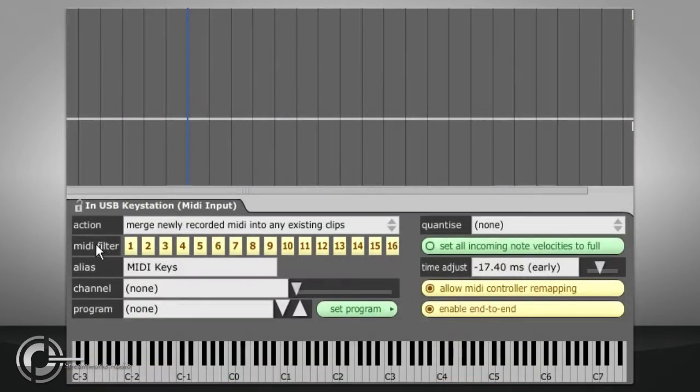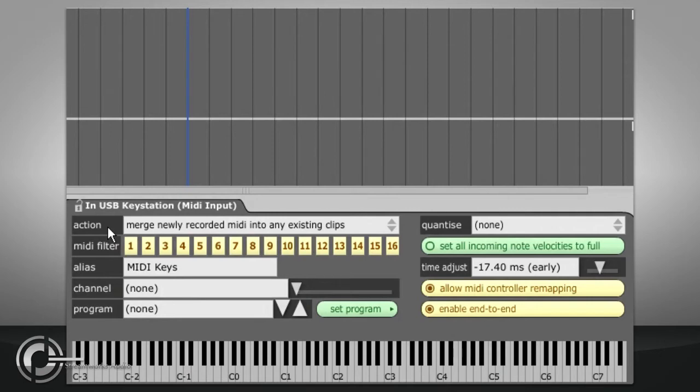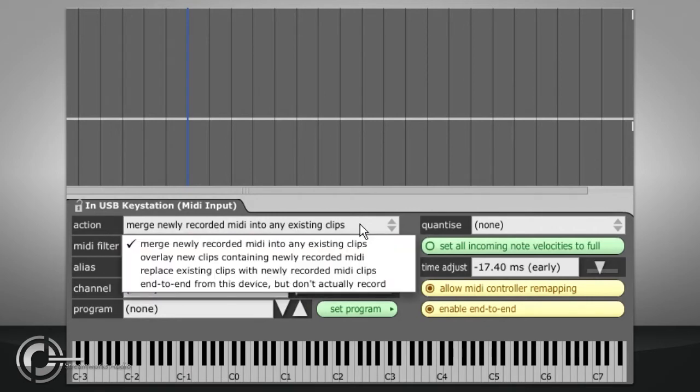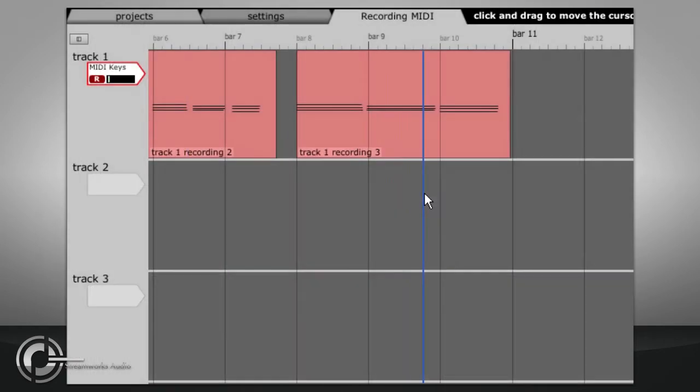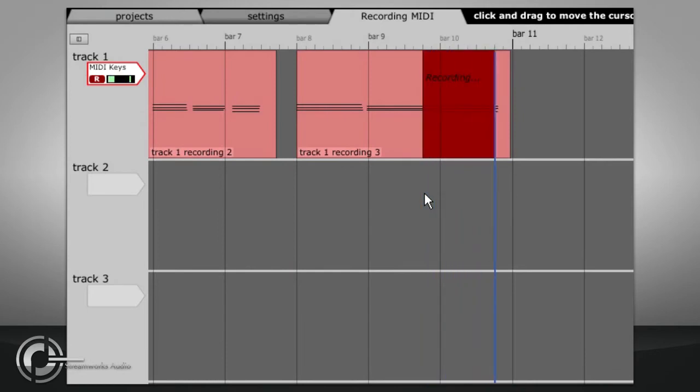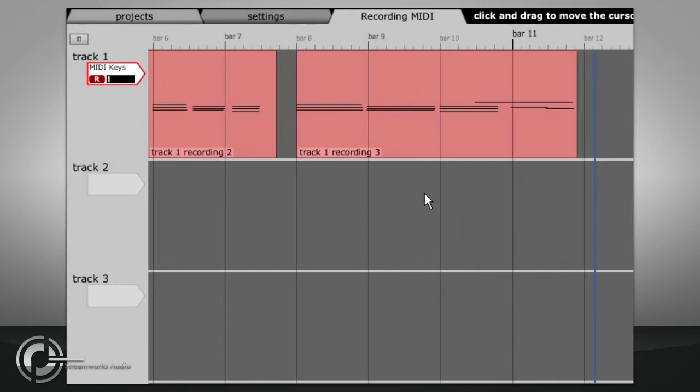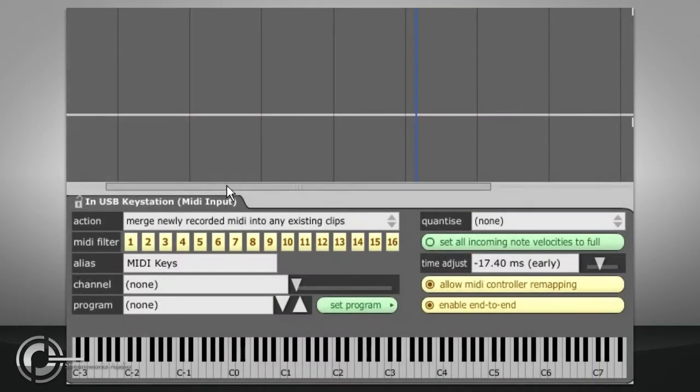The action field in the properties panel for a MIDI input allows you to choose what happens if you record over the top of an existing MIDI clip. Merge newly recorded MIDI into any existing clips will add new MIDI into existing clips and extend them if needed. In this mode Traction will only create new MIDI clips if you record to a section of track with no MIDI clips already in place.